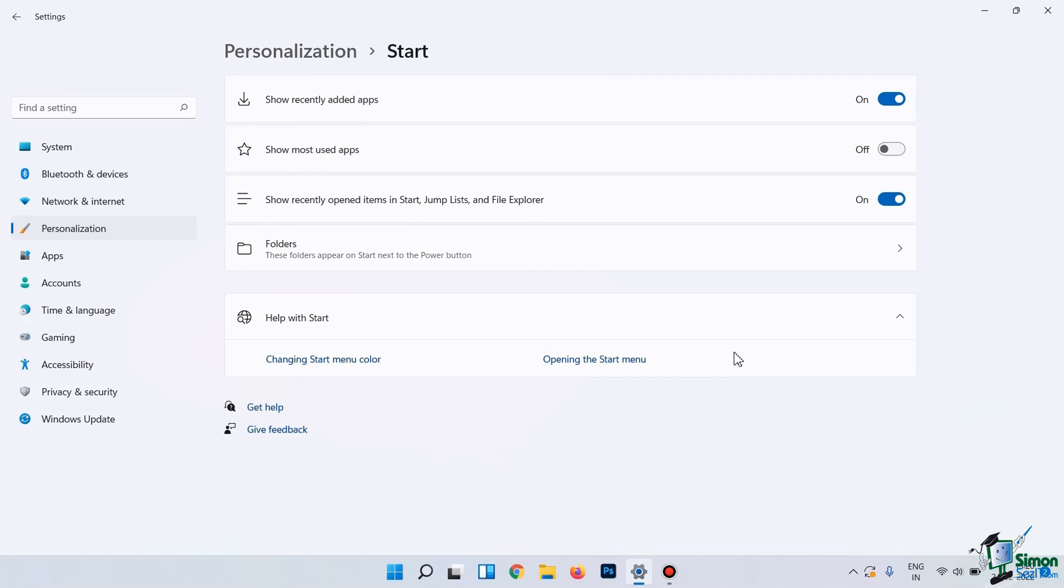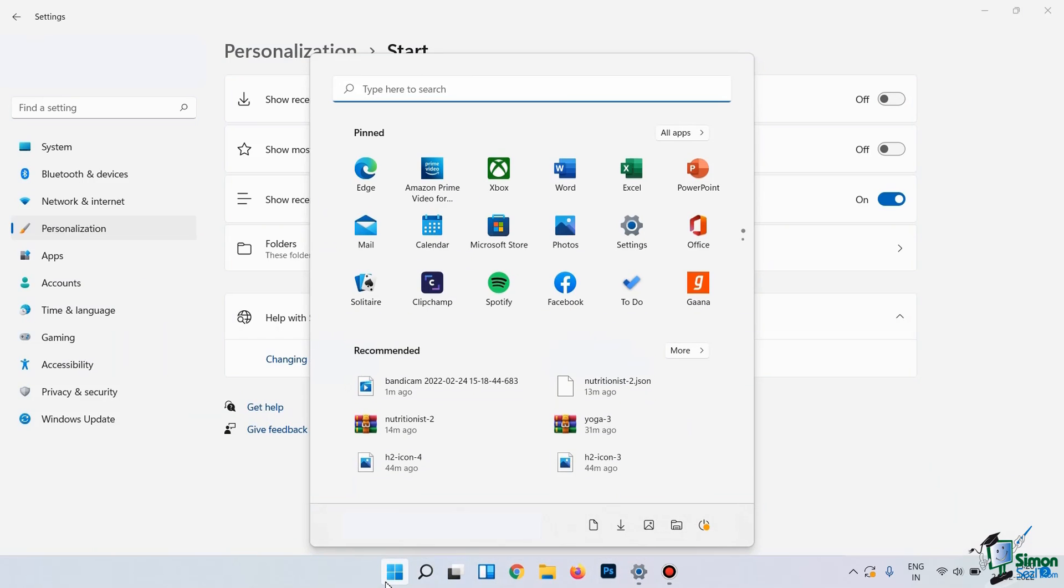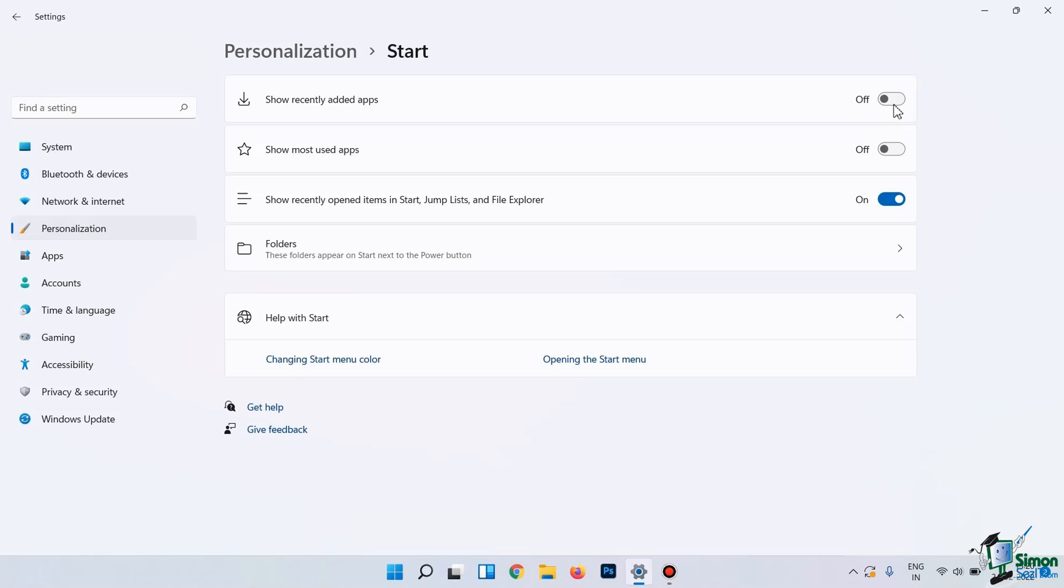Here, you can see various related settings. Starting from the top, you can show or hide recently added apps from here. Switching it off will hide the recently added apps from the Start menu. You can also disable the recently opened items in the Start, Jumplists, and File Explorer by toggling the respective switch.